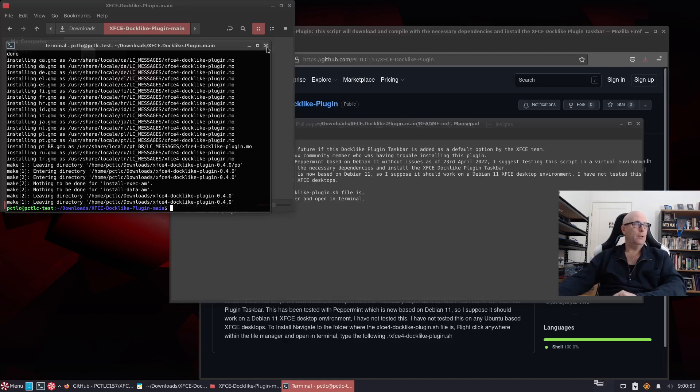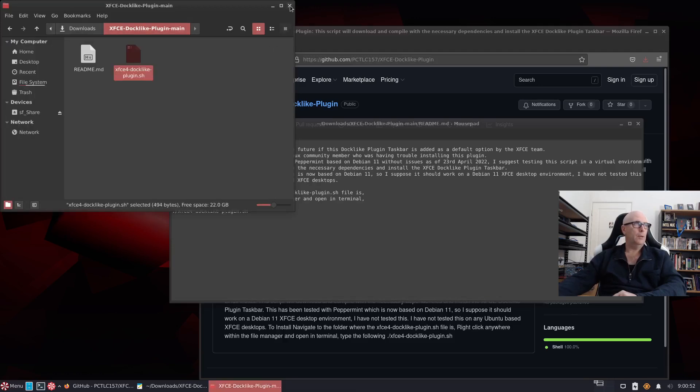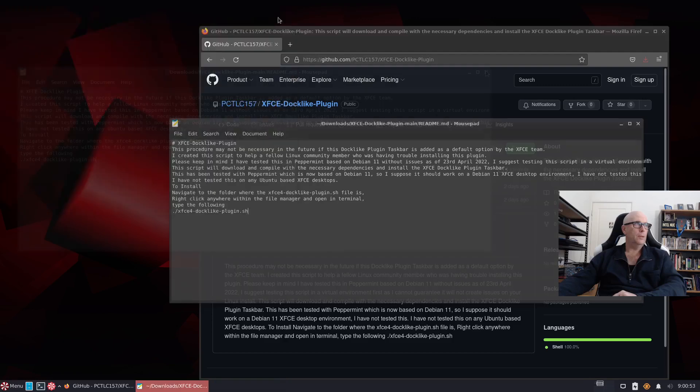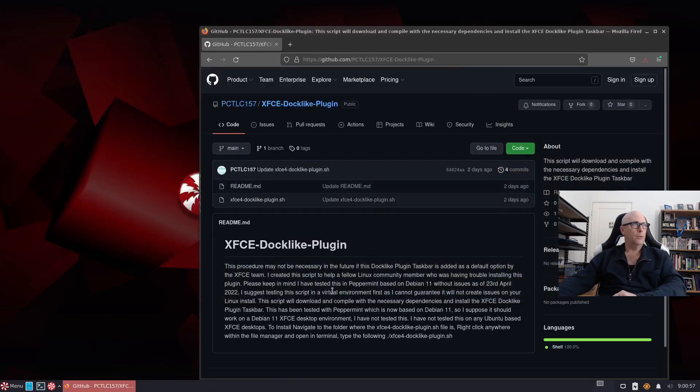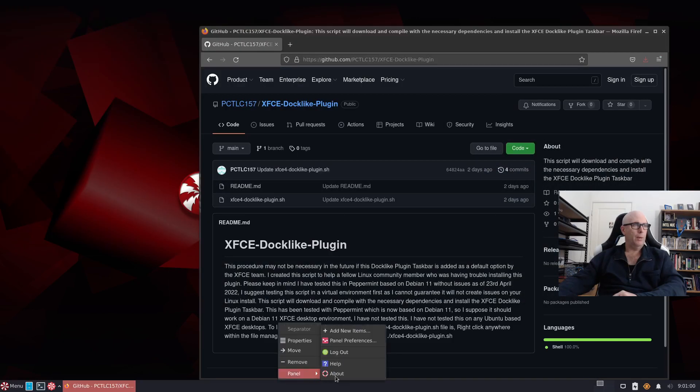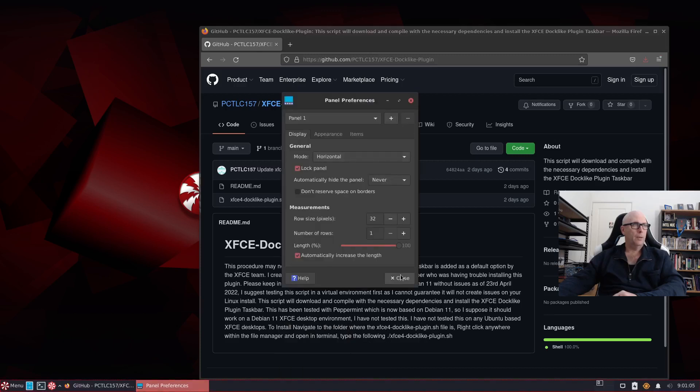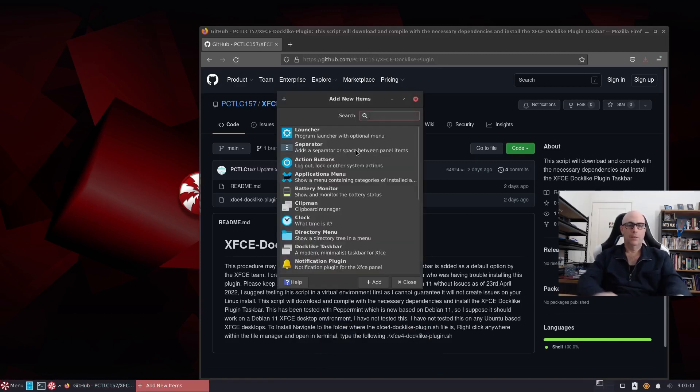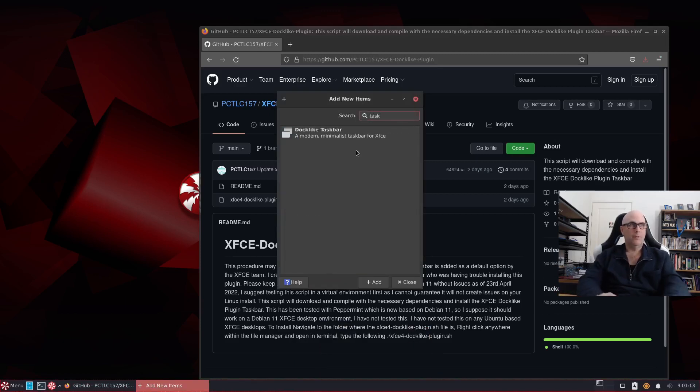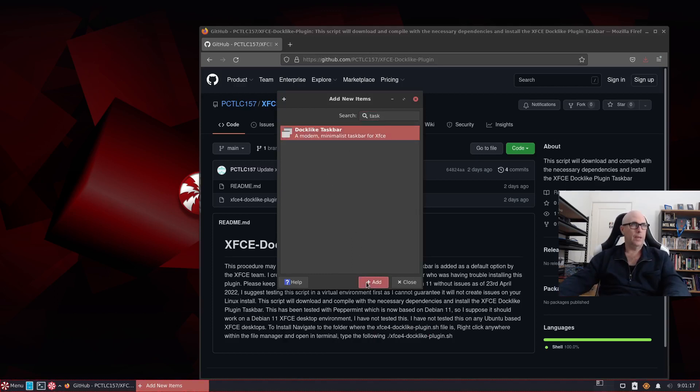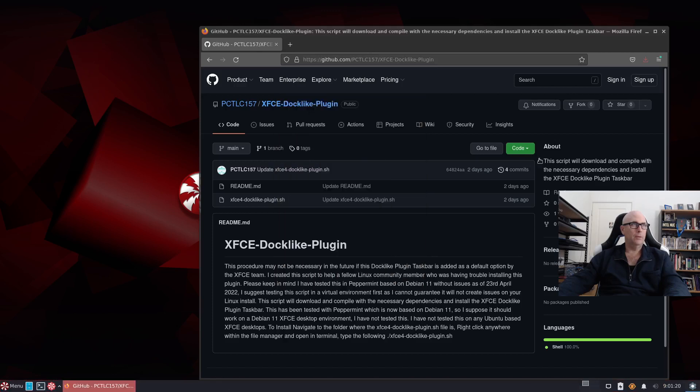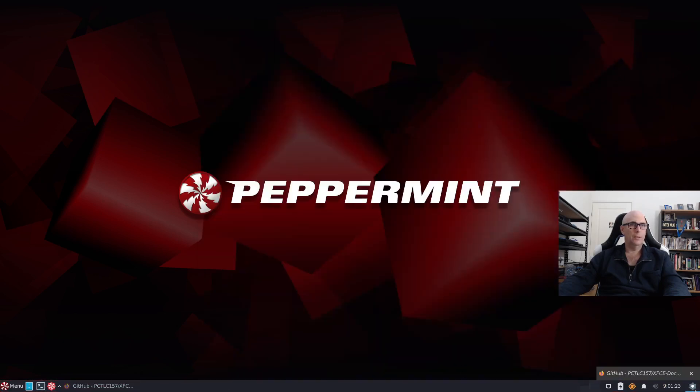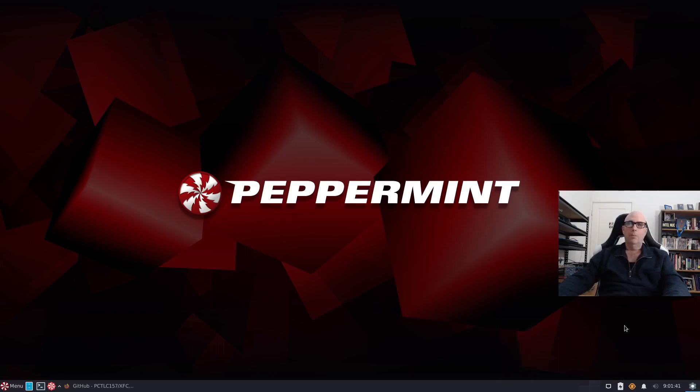And that is the build complete. So let's close that terminal. Let's close that. Close the readme file. And now we'll go to panel and panel preferences. No. Items. I want to add an item, don't I? Panel and add new items. Search for task and there's the docklike taskbar. Let's add that to the panel. And close. We'll minimize that.